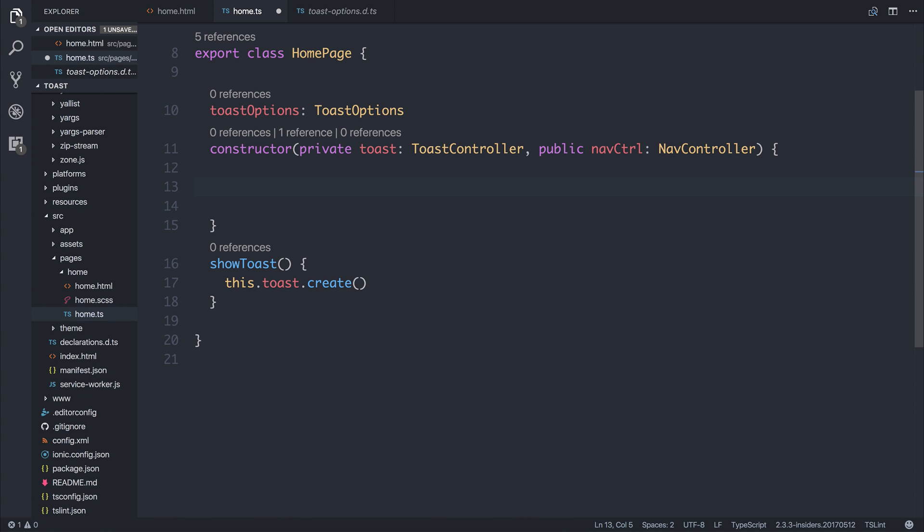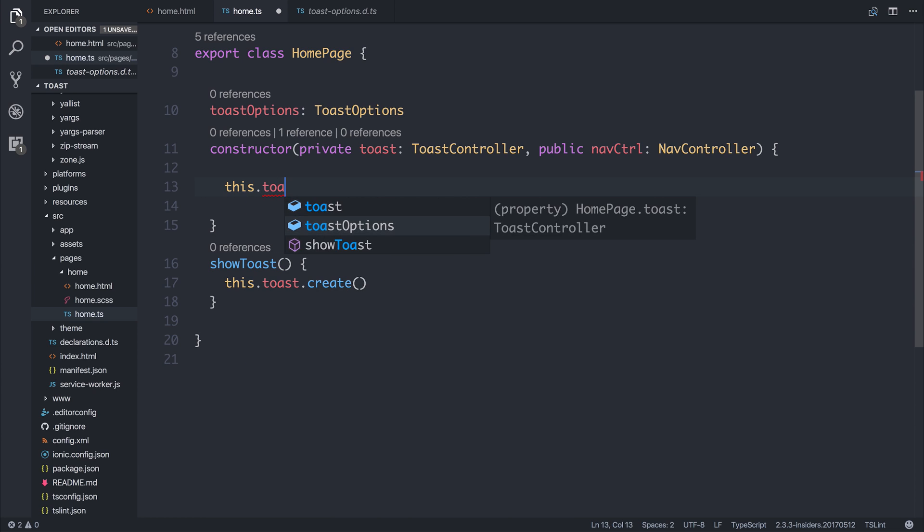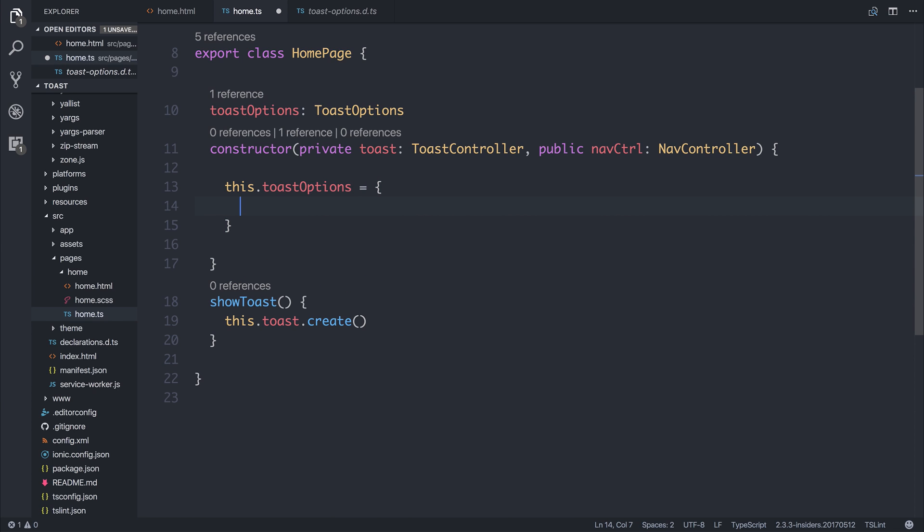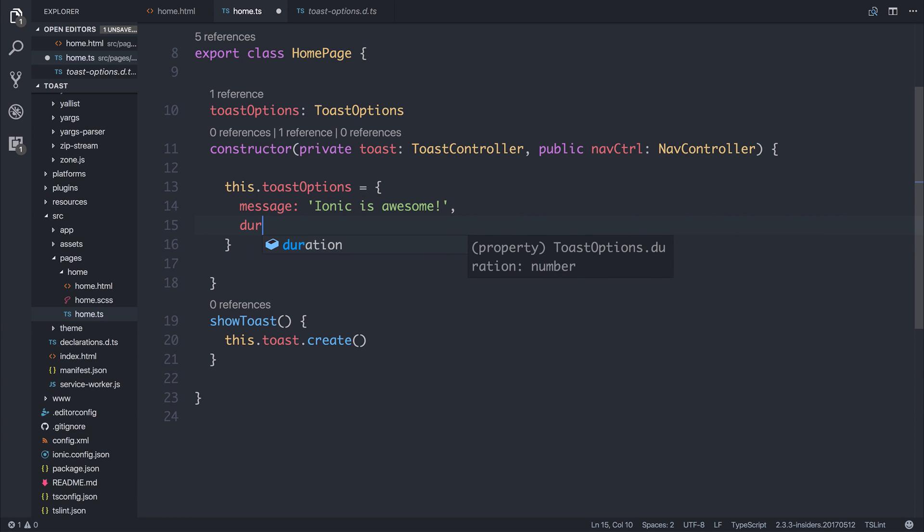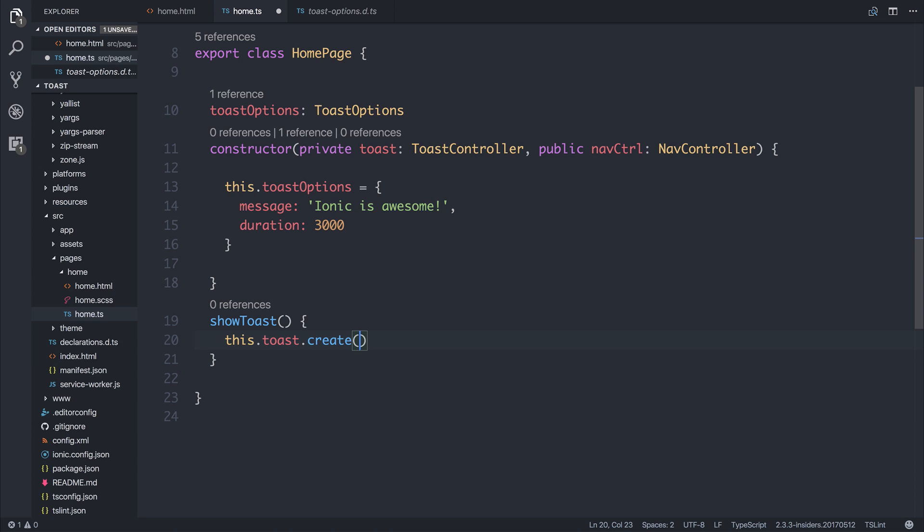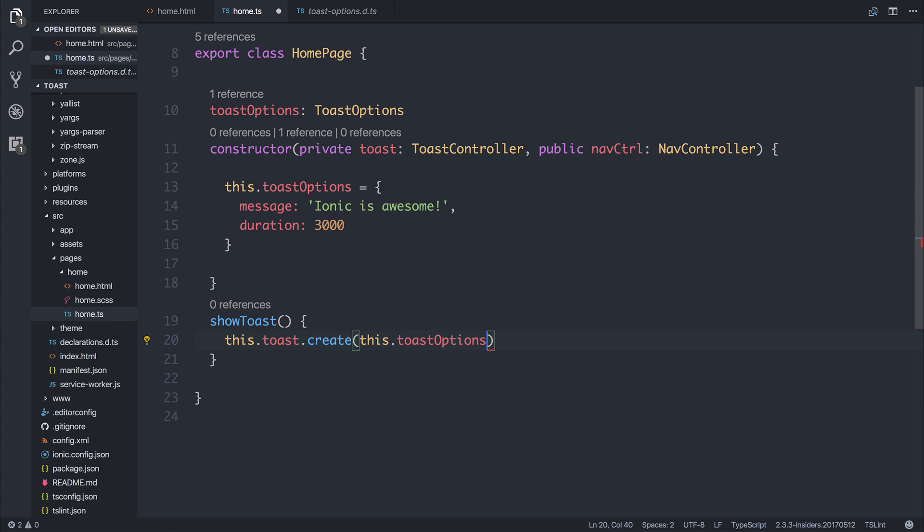So in the constructor here, or wherever you like, we can say this.toastOptions is equal to, and then provide some Toast options. We could say message and provide a particular message, such as Ionic is awesome. We could add a duration such as 3000, and then that would be three seconds. And then if we pass these Toast options into our create method, such as this.toastOptions, we're then creating a Toast.